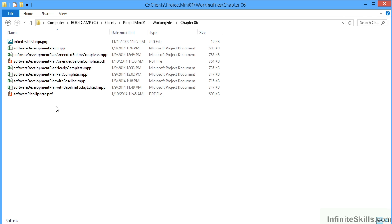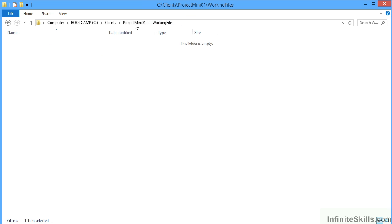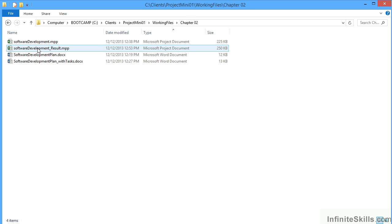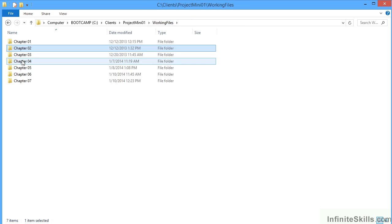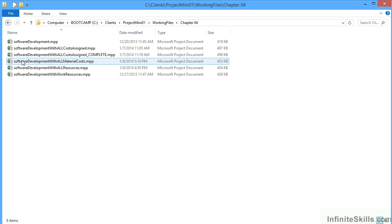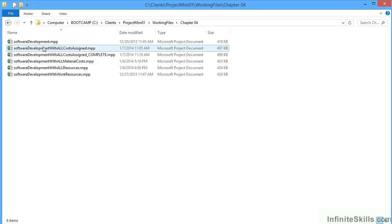Some of those files are not just Microsoft Project files but also image files, PDF files, or even in the early folders some Word documents that show you how we built the software development plan in the first place.